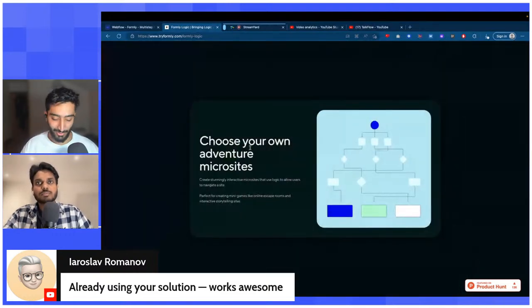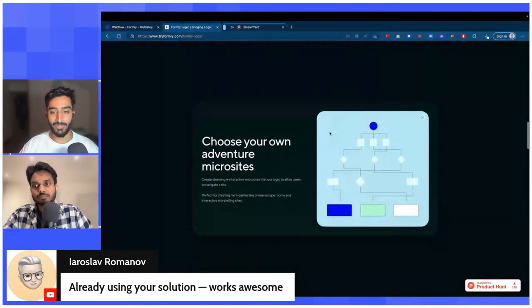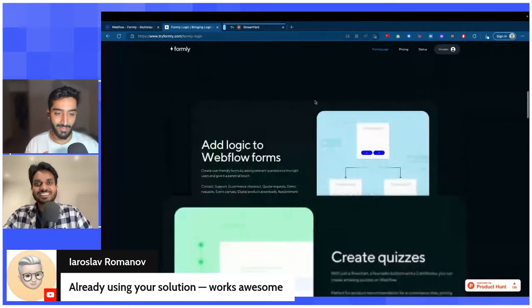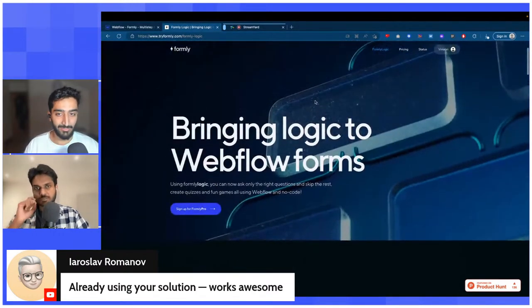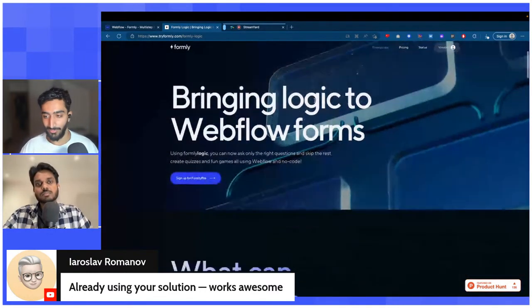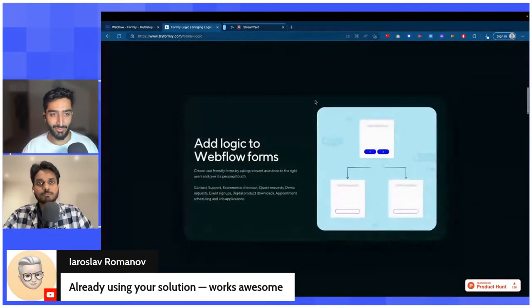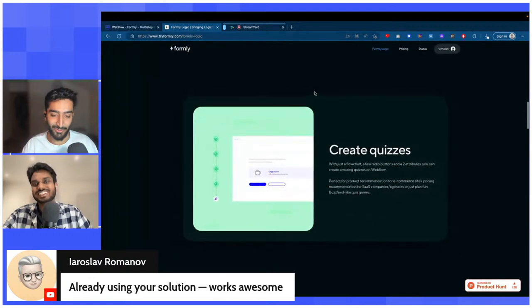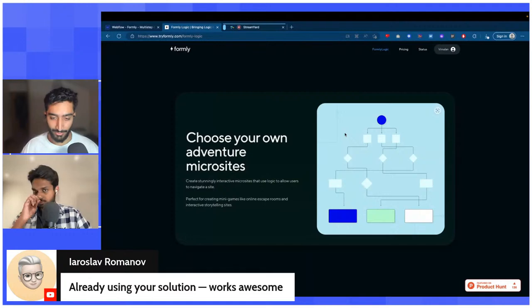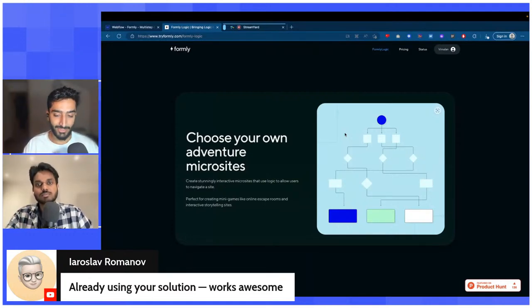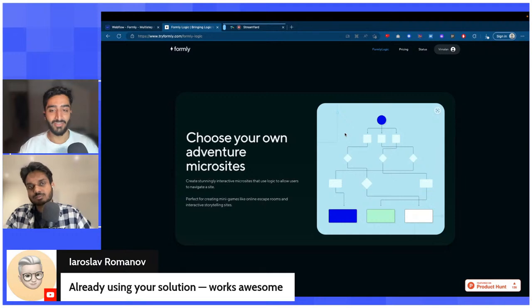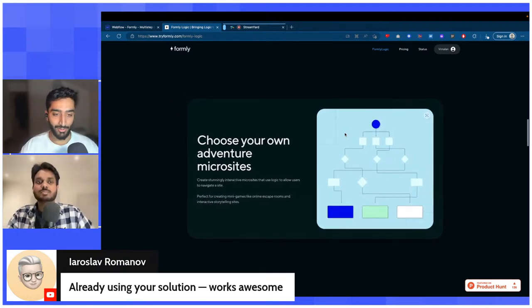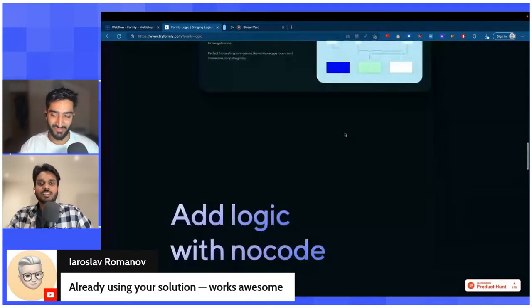I've tried Formally Logic before it went live — Vim gave me a demo. It was the basic function of logic but I can see he improved it. Logic just makes the possibilities of what you can create almost endless. I had an idea recently for something I wanted to build in Webflow and realized I could use Formally Logic for it. After Formally Logic has been out for a bit, we're actually going to build a fun quiz for the Webflow community — a collaboration between myself and Vim.